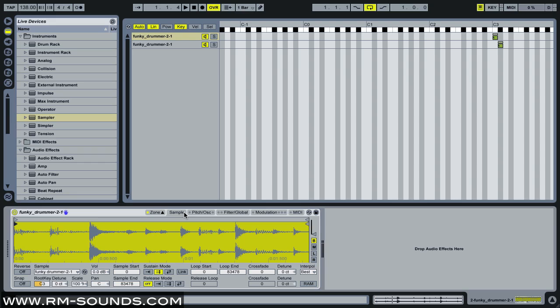So there you go. Very similar to the slice to MIDI, but again has a different sound when you leave the loop on. So you could create as many as you want.